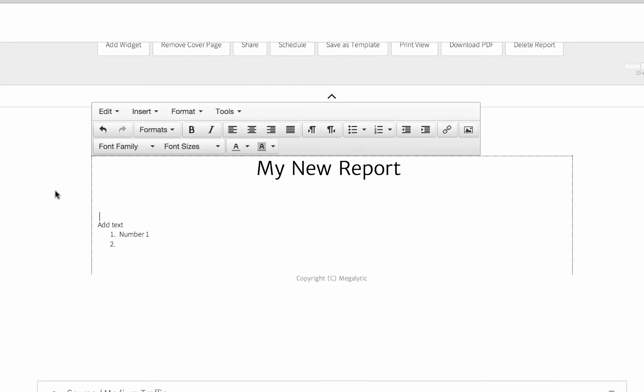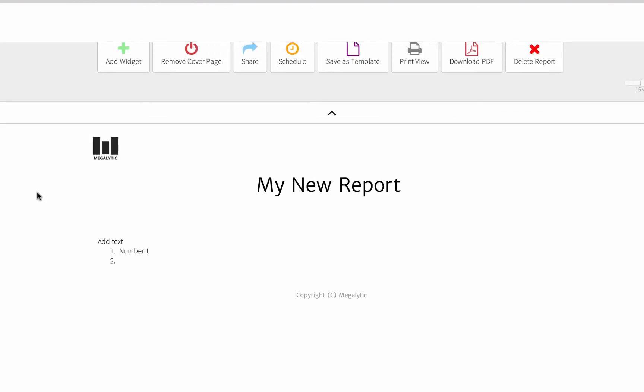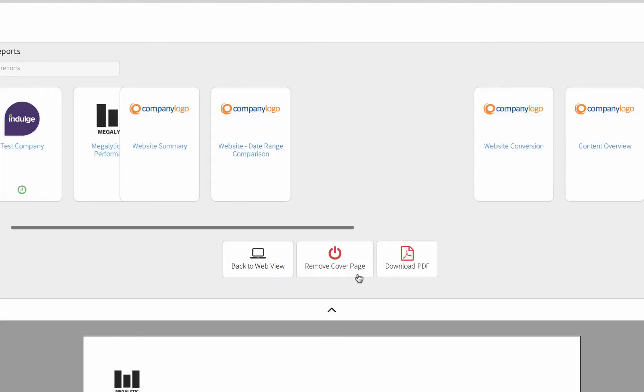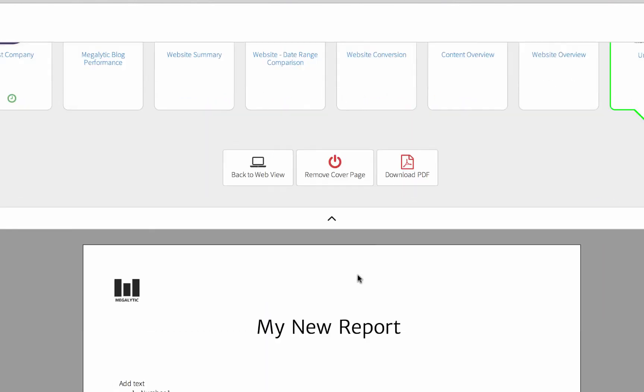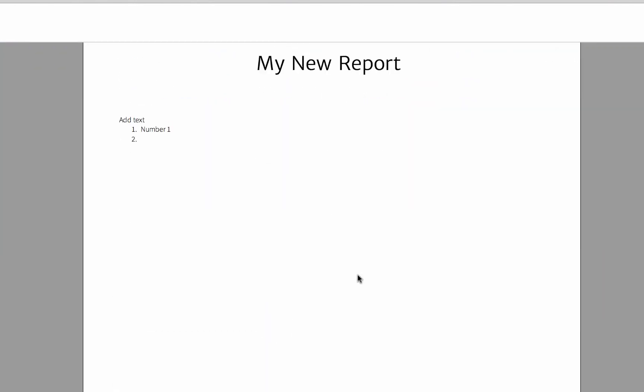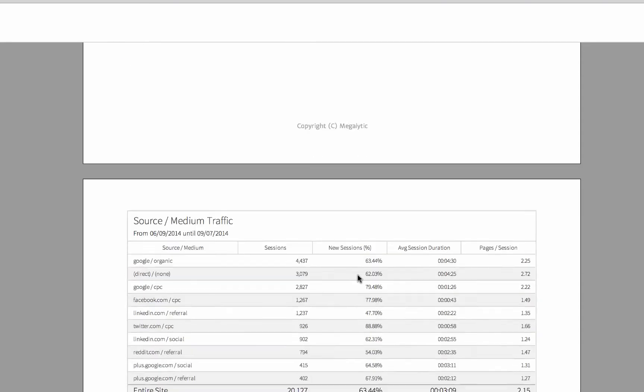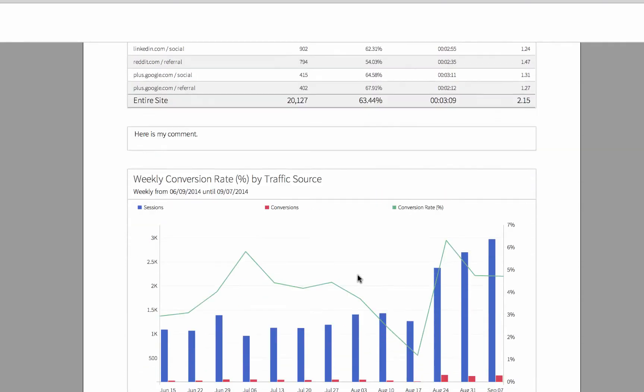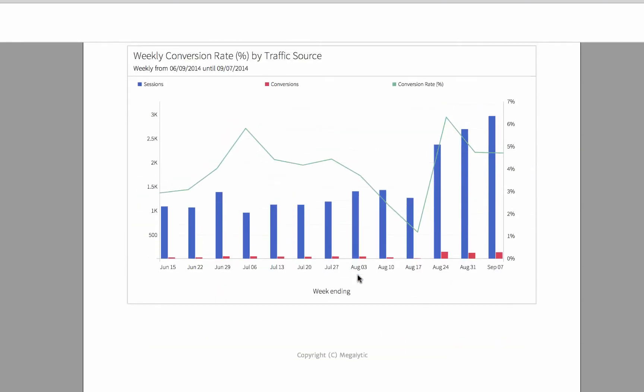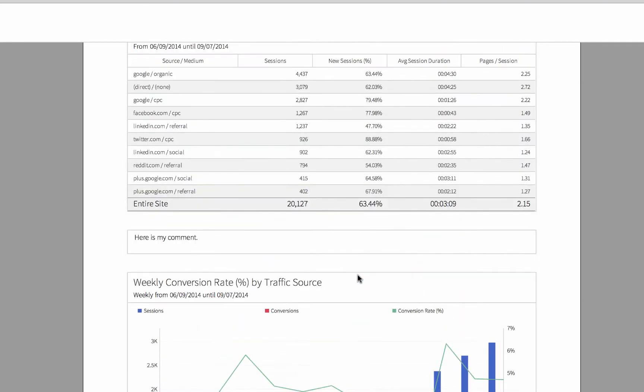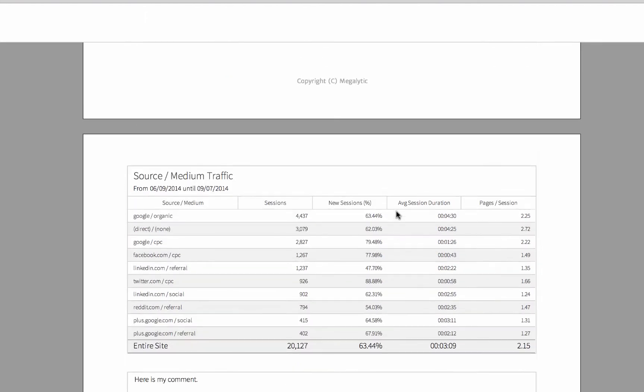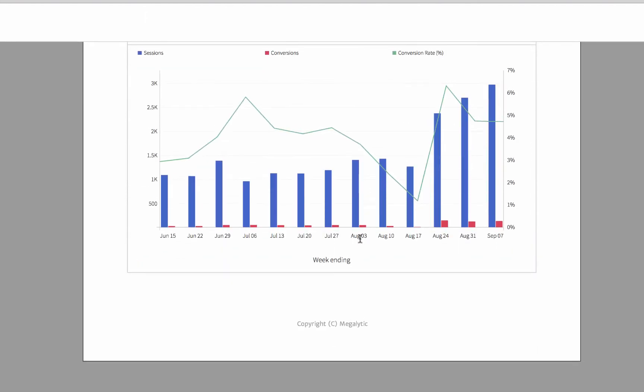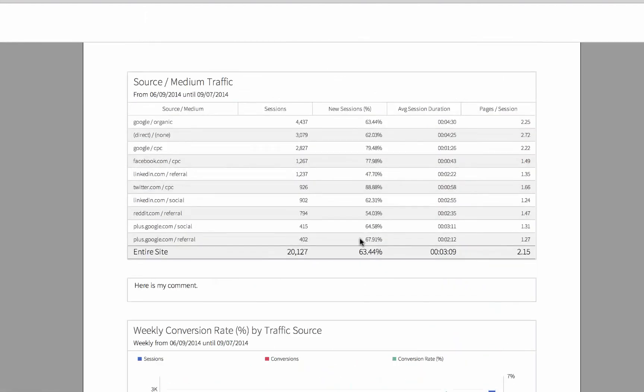To see what your report will look like when it's printed, click on Print View. The cover page is the beginning, and then your charts and tables follow. Megalitic automatically paginates it for you so that the right number of widgets are added to each page.